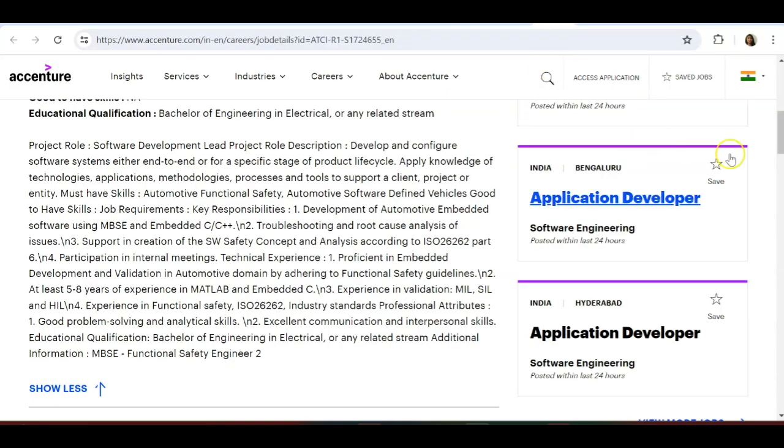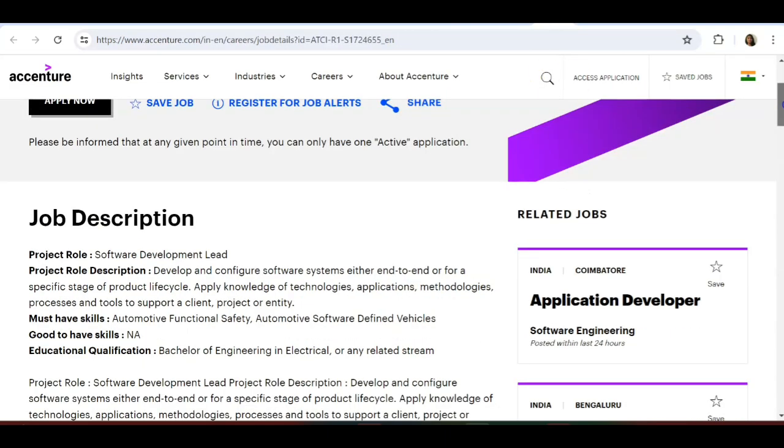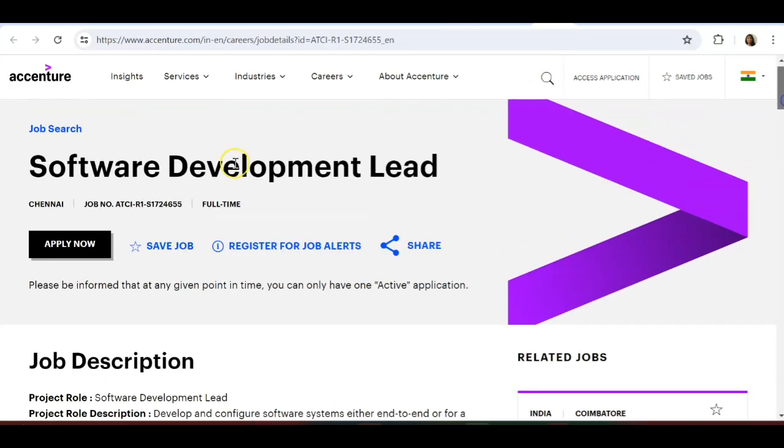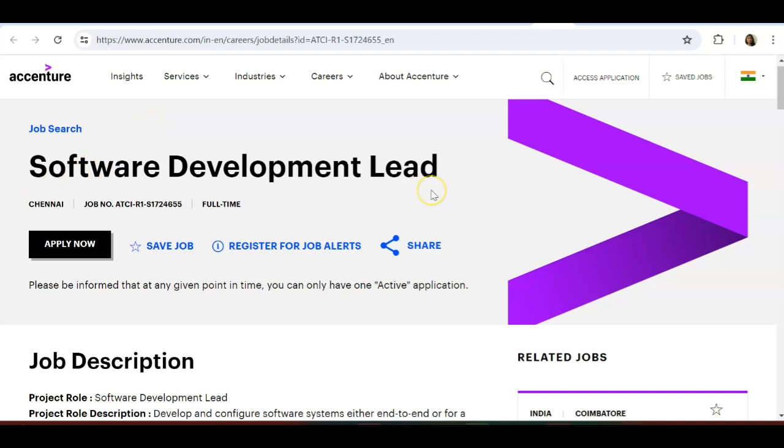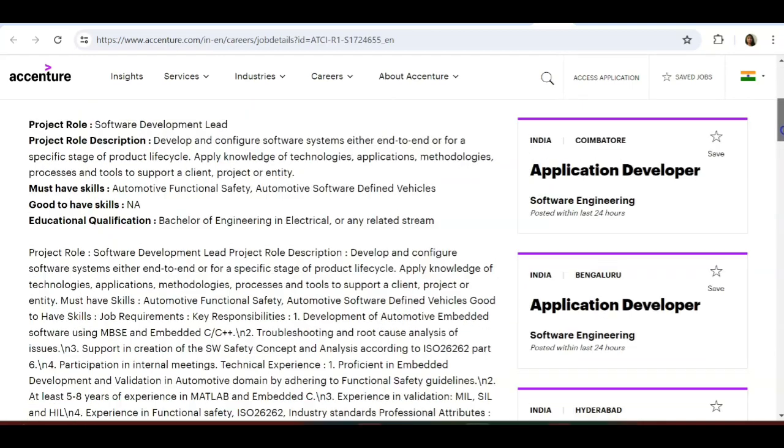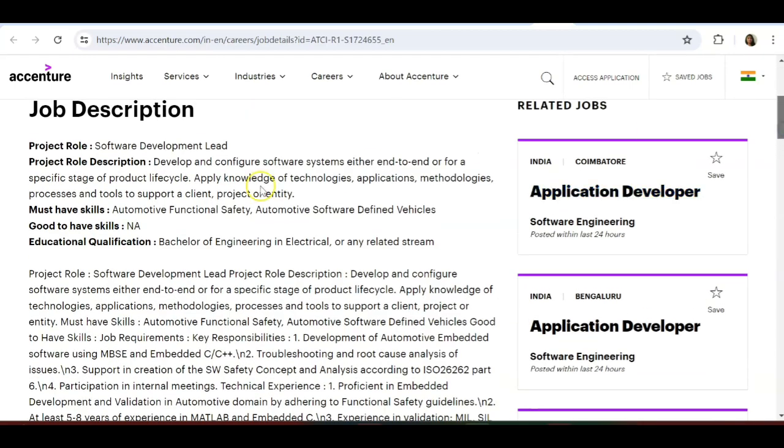Let's move to the next opportunity from Valeo. Before that, I want you to see this exciting opportunity from Accenture. I was like, oh, Accenture also hires embedded domain people. That was very new information for me. Yes, Accenture also hires people from the electrical background or electronics background for embedded related jobs.